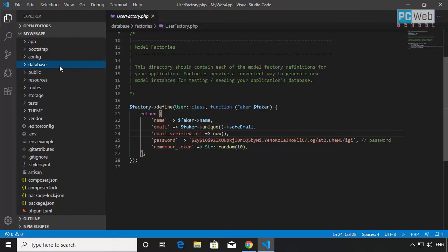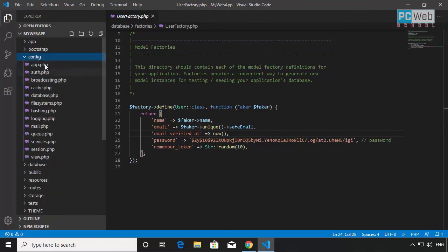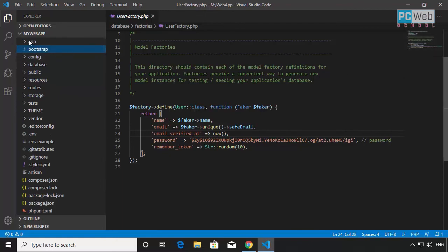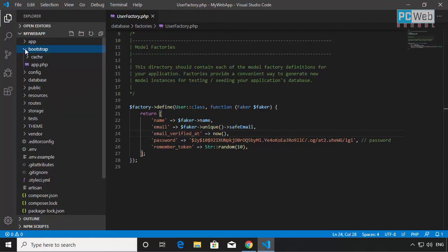Another directory is config, which saves configuration for the application — we're not going to touch this too much. The bootstrap folder is where the application starts running from, so we won't touch that either.